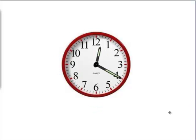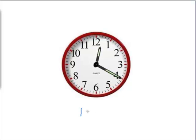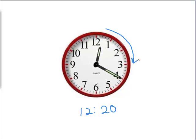And our last clock. We see that the little hand is by the 12 and the big hand is by the 4, which means it is 12:20, or you could say 20 past the 12. 20 past 12 or 12:20.